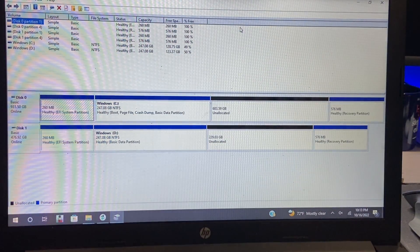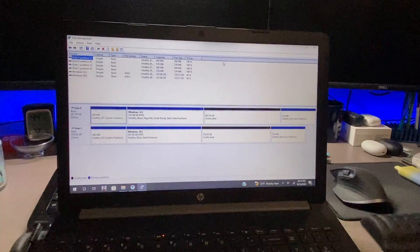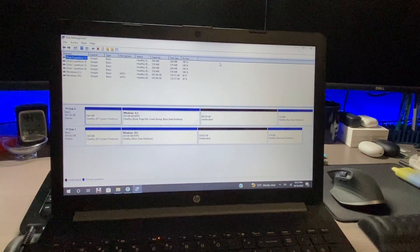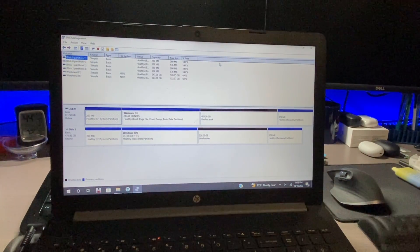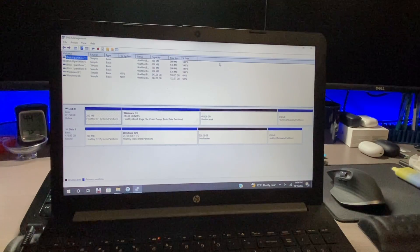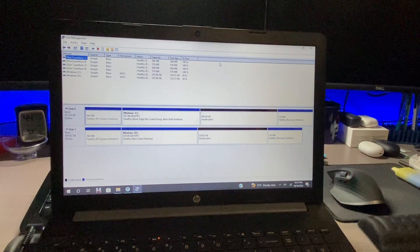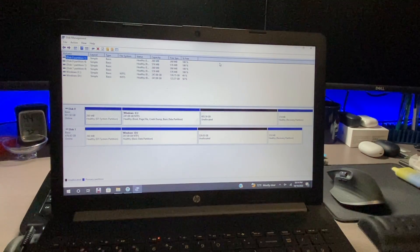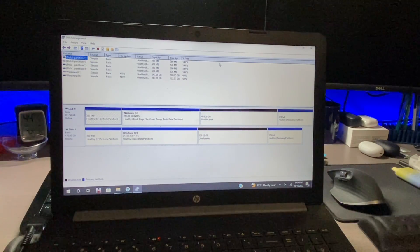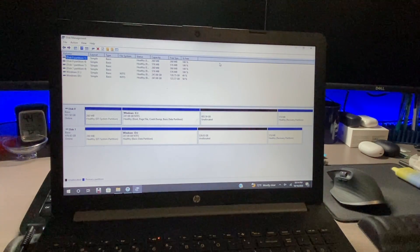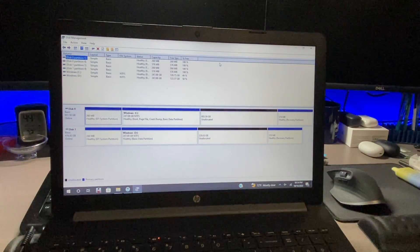But the great thing is now that we are done, we can now take the drive that we just copied and we can swap them out and we should be able to boot right into Windows because we cloned it one for one.